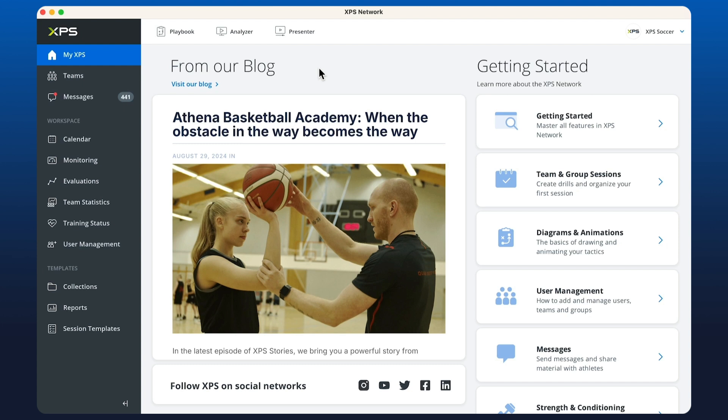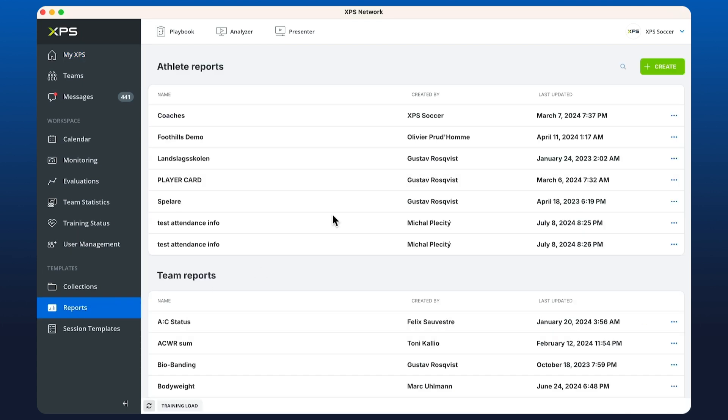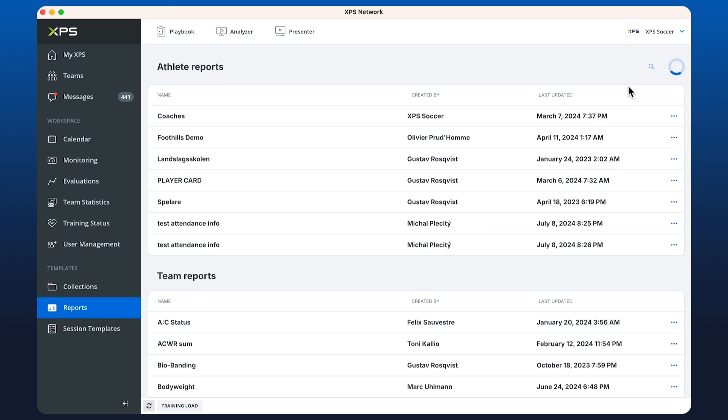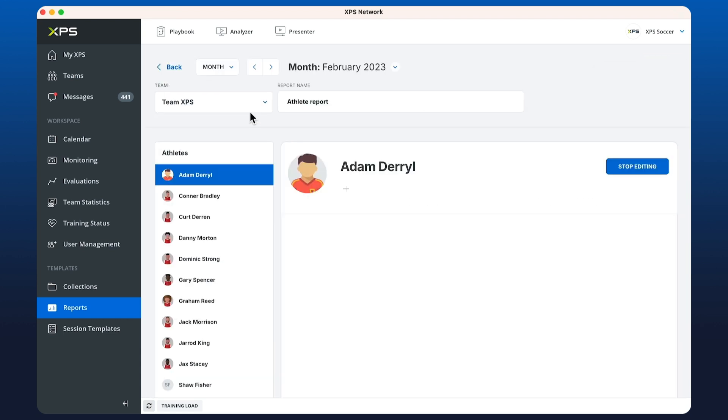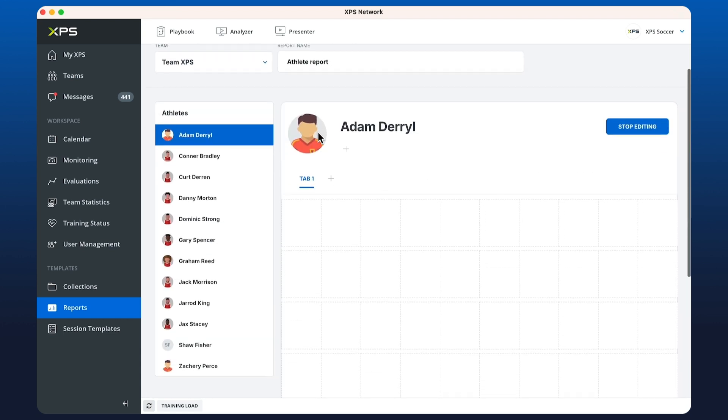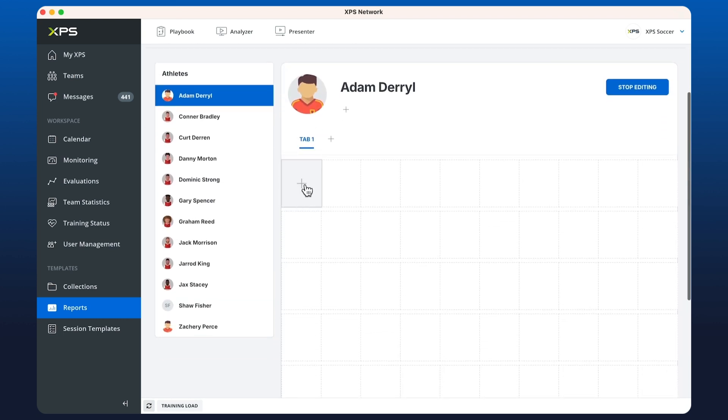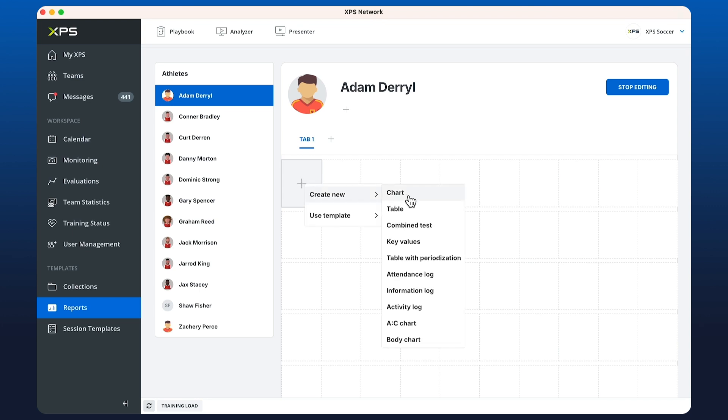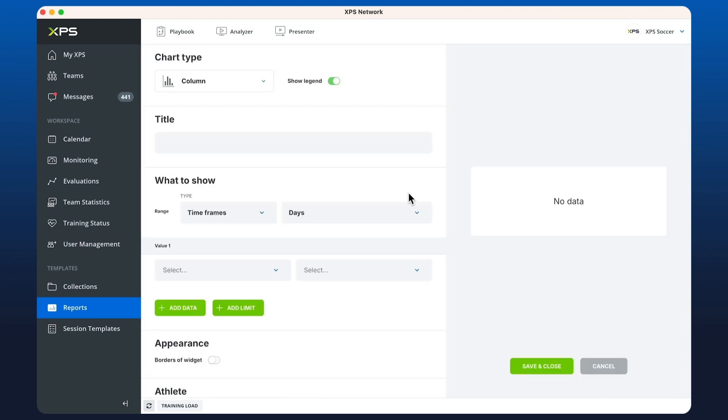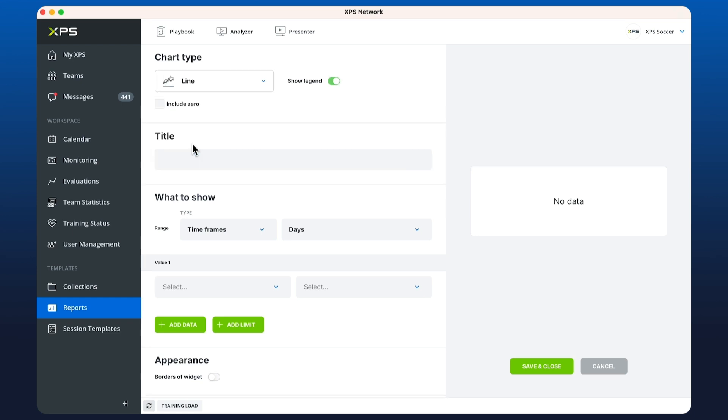Here we're going to be looking at reports and the different widgets we can set up in XPS. From the report section I'm going to create a new athlete report, select my team. If I click into the white grid here, the first option I have is chart and we have three different chart types: column, bar, and line.